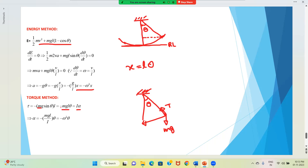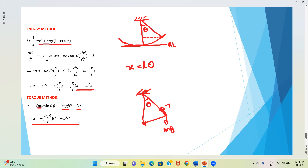From this we get α = -ω²θ, with ω² = mgL/I, giving the same time period. Whenever we want to calculate time period, we can use the force method, energy method, or torque method. Depending on the problem, we adopt whichever makes calculation simpler.